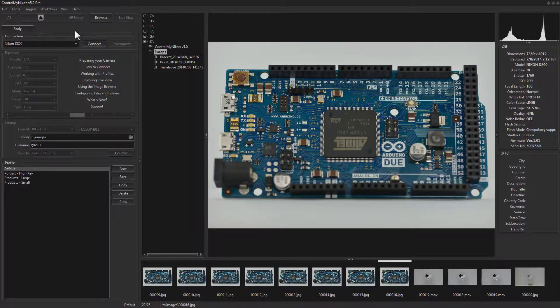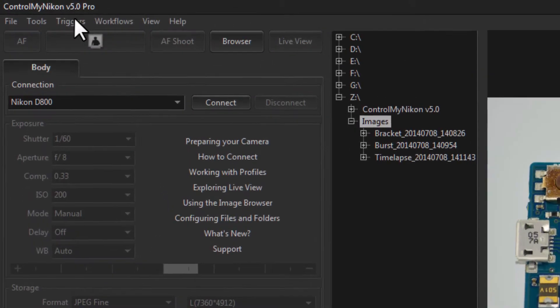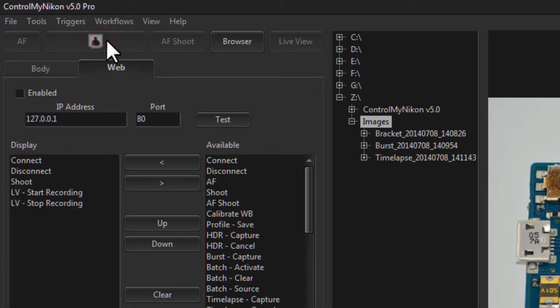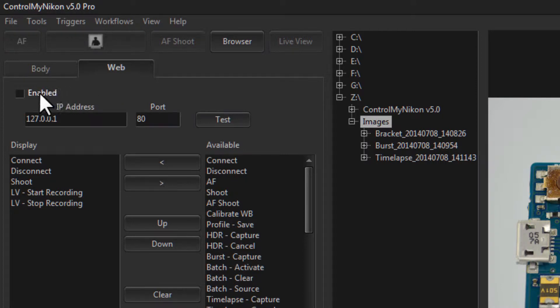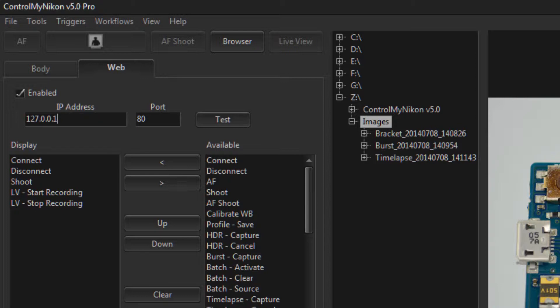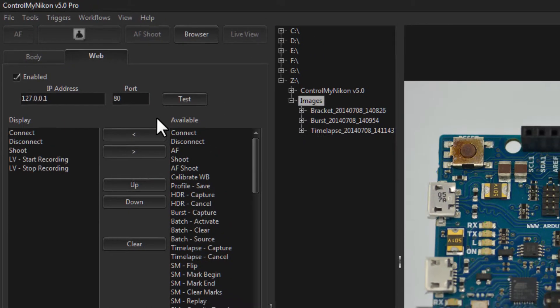Let's give it a try. So first we need to go up to Triggers to Web. So let's bring it up and give it a try and then we'll configure it. First of all, we'll click on Enable and this is essentially a web server that you've now started within Control My Nikon, and your web page on your smartphone or tablet or your computer is going to access this web server at this address and this port.